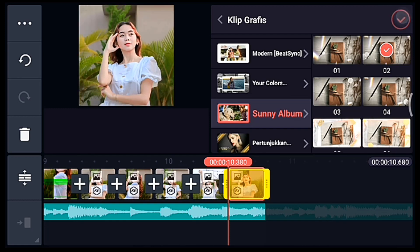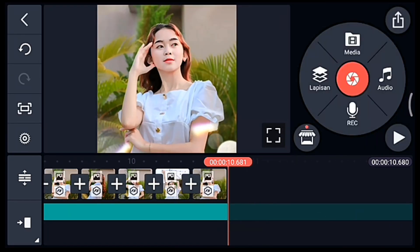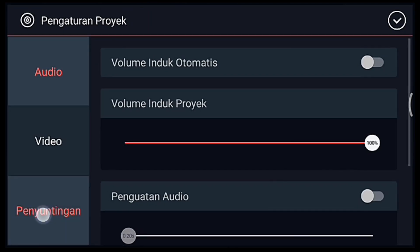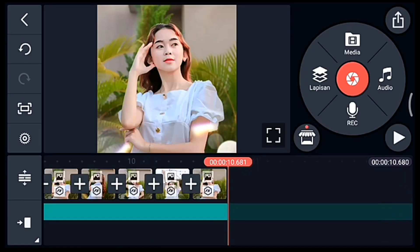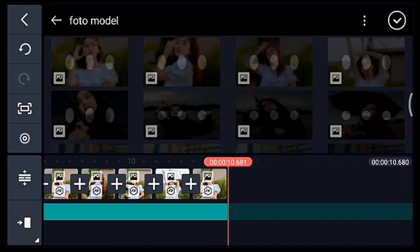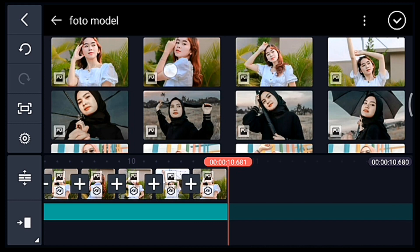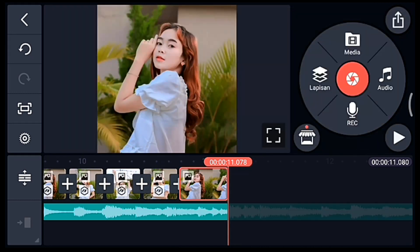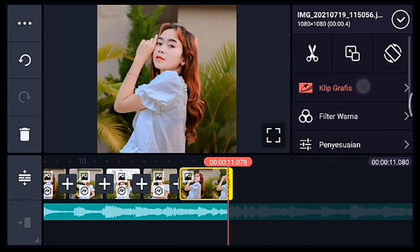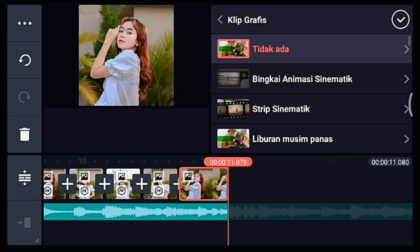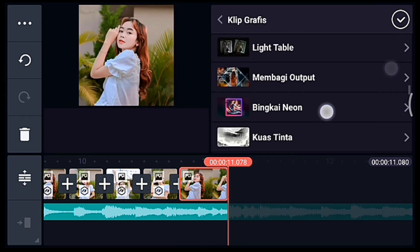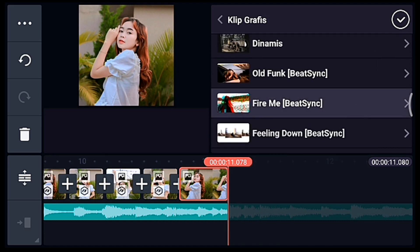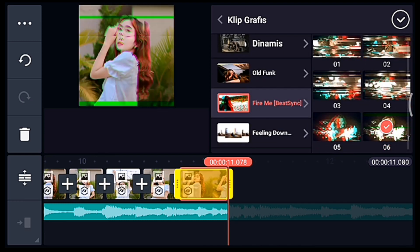Jika sudah tambahkan klip grafis semua. Kalian ke akhir, klik pengaturan penyuntingan, durasi fotonya 0,4. Tambahkan 1 foto. Klik fotonya, tambahkan klip grafis Fireme dari aplikasi Beijing, pilih yang nomor 6.